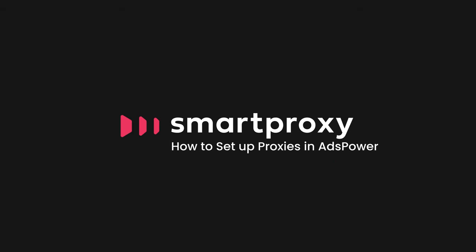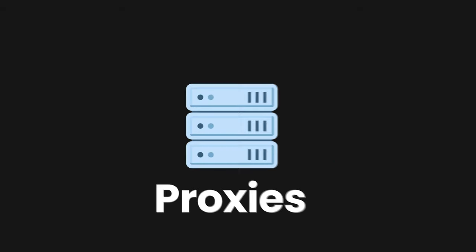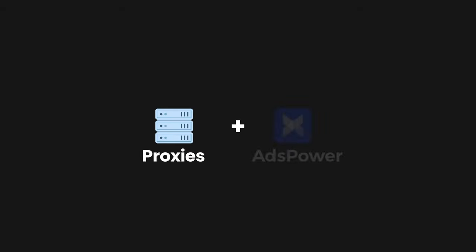In this Smart Proxy tutorial, I will show you how to add proxies in the Ads Power tool.